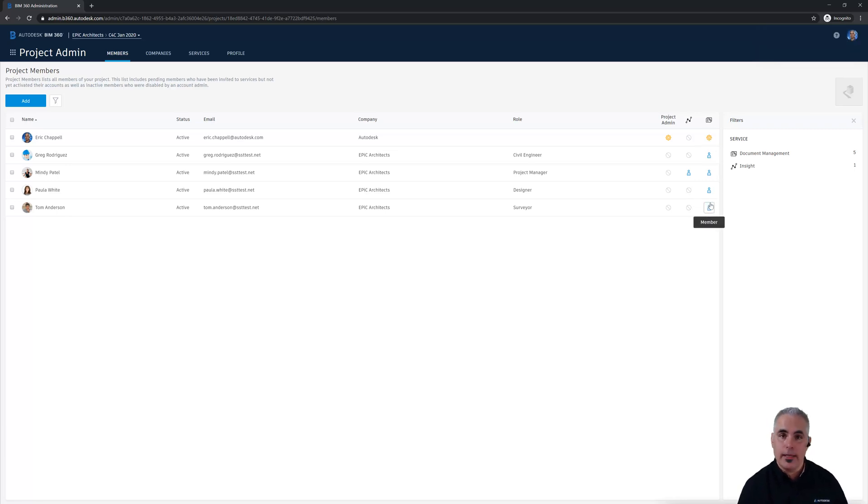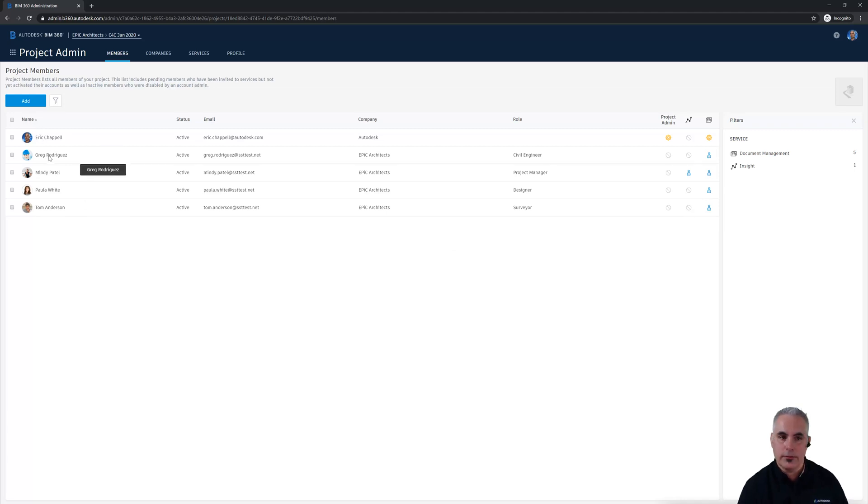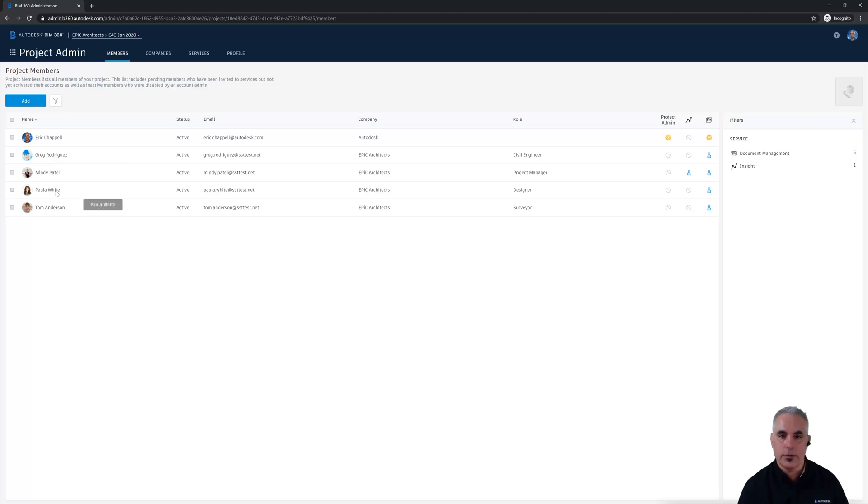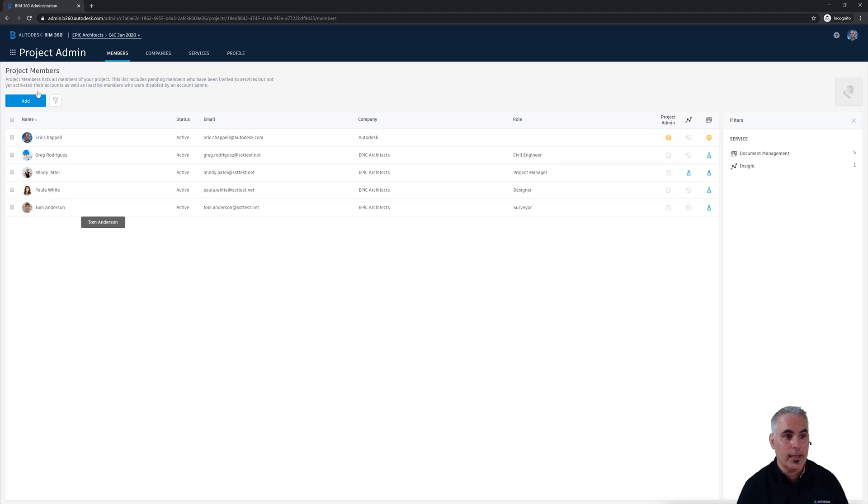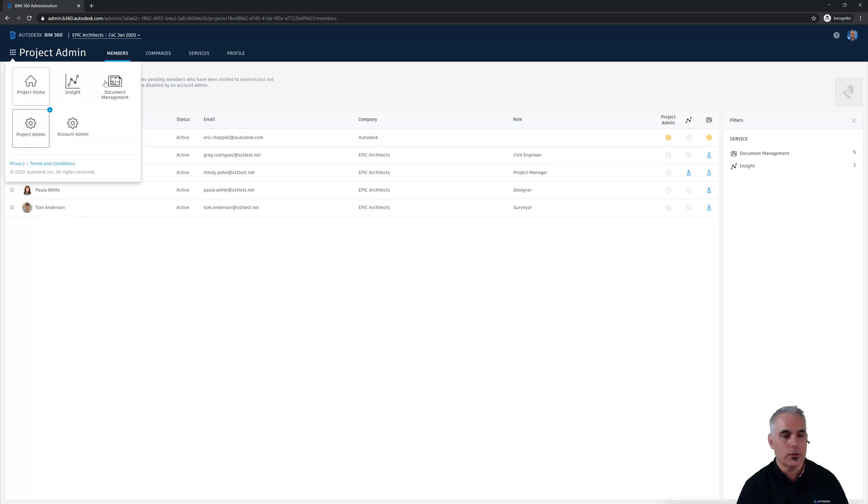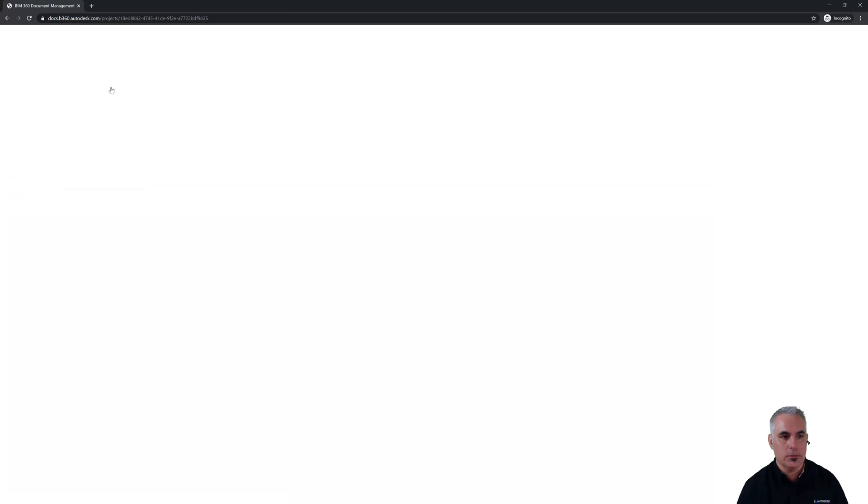So for now that's our entire project team. Myself is the BIM manager, Greg is our civil engineer, Mindy is the project manager, Paula is our designer, and Tom is our surveyor. Now let's jump over into document management and make sure that these folks have access to the folders that they're going to need to access. So I'll click the module selector and switch over to document management.